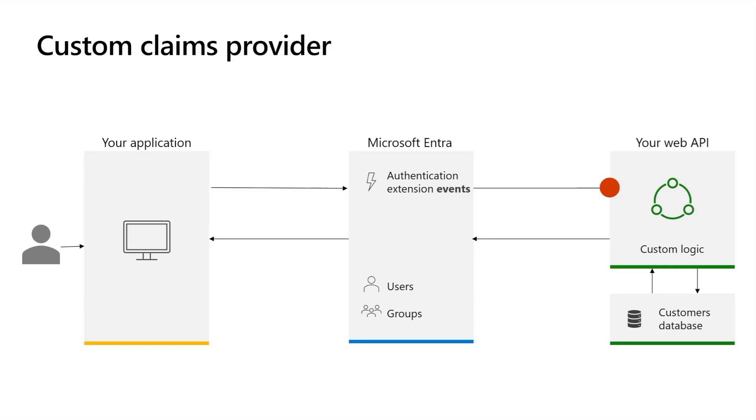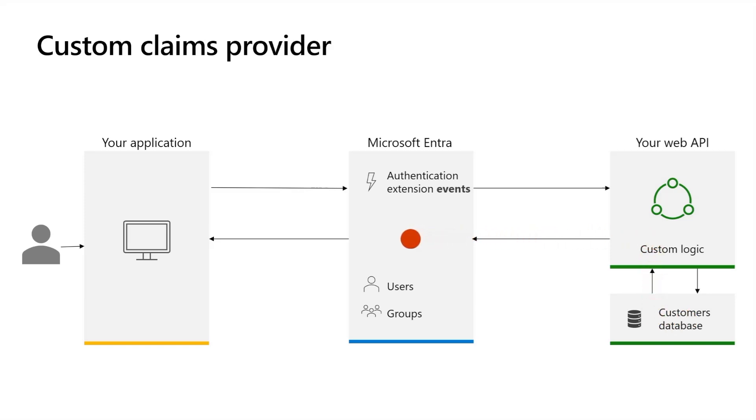Your web API can read the request payload like the user's unique identifier, then retrieves the additional attributes from your database and returns the respective attributes. Then in Microsoft Entra, a claims mapping policy includes these attributes into the security token. Finally, the security token is returned to the application. The app can now read the claims and react accordingly.